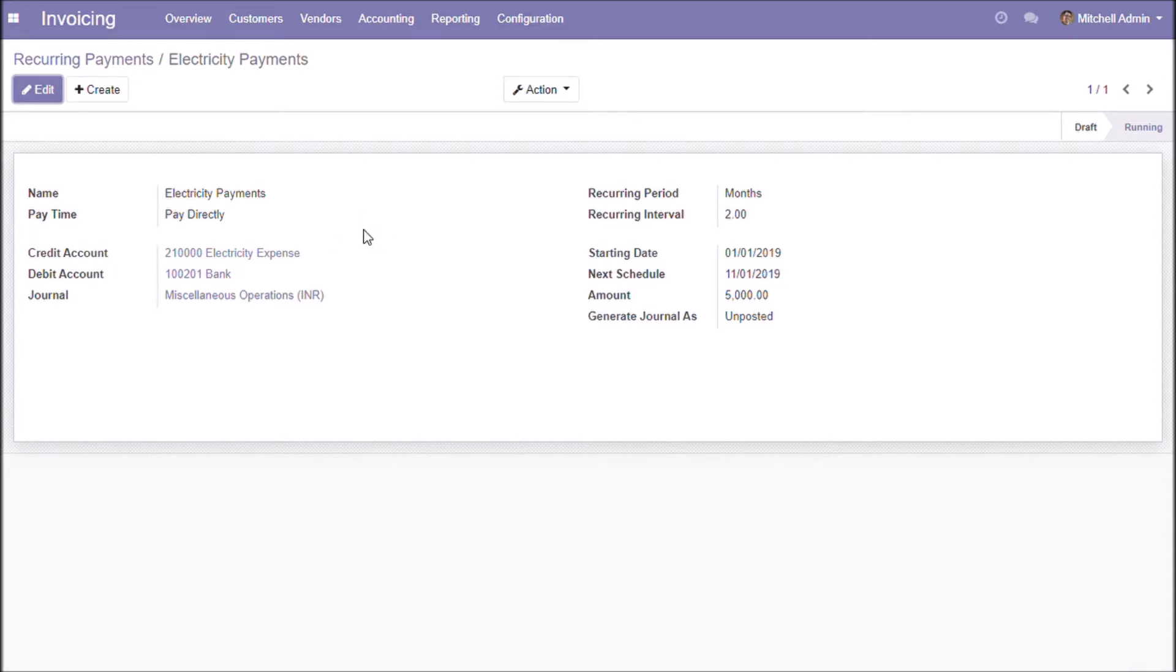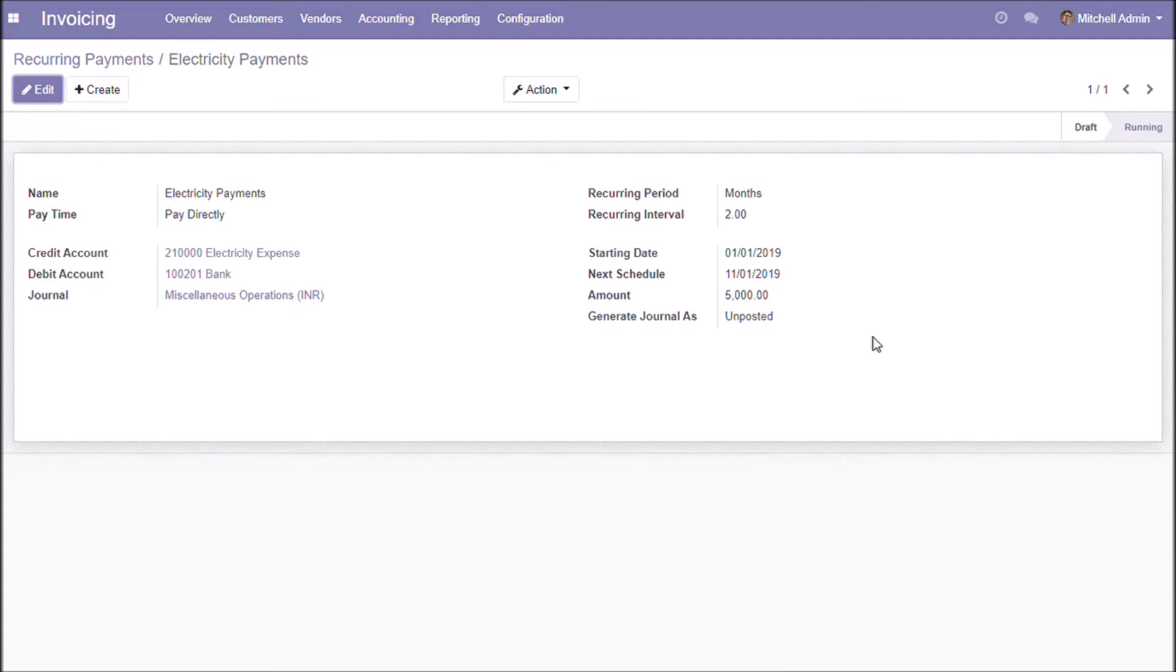This is the previously created recurring template. Note that templates which are in running states can only generate recurring entries. You can prevent any payment method from generating journal entries by making their states as draft at any time.